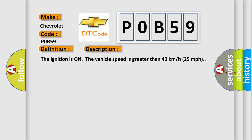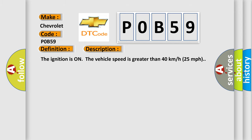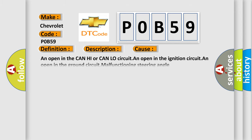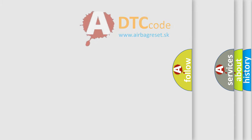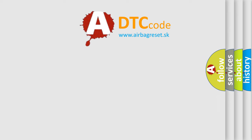This diagnostic error occurs most often in these cases: An open in the CAN high or CAN low circuit, an open in the ignition circuit, an open in the ground circuit, malfunctioning steering angle sensor, malfunctioning EBCM. The Airbag Reset Website aims to provide information in 52 languages.